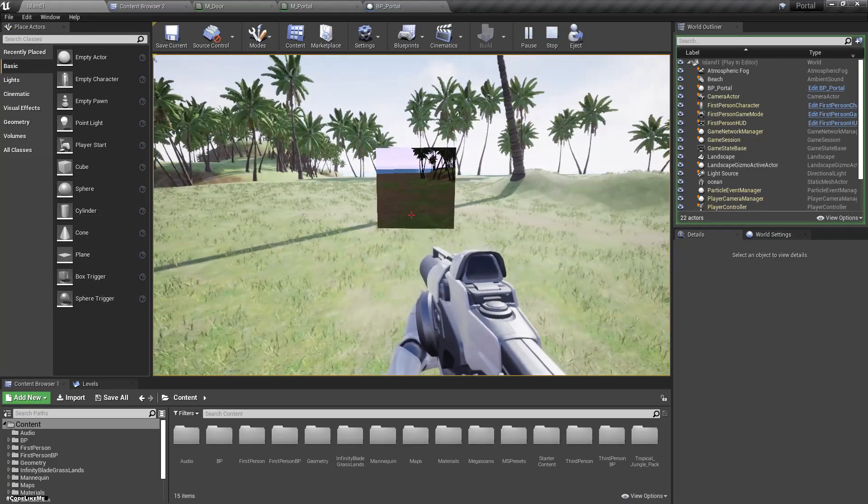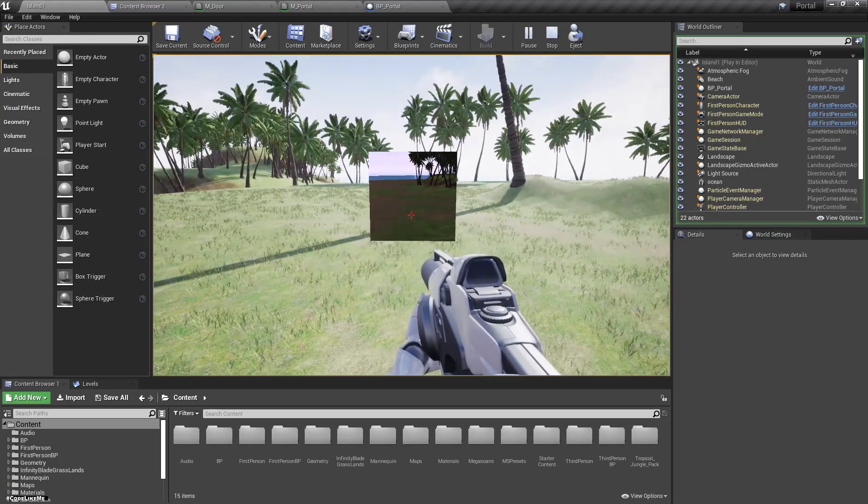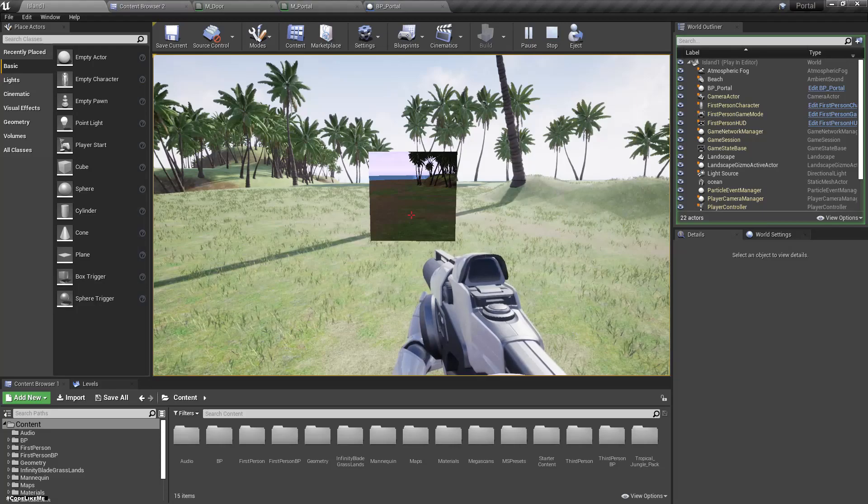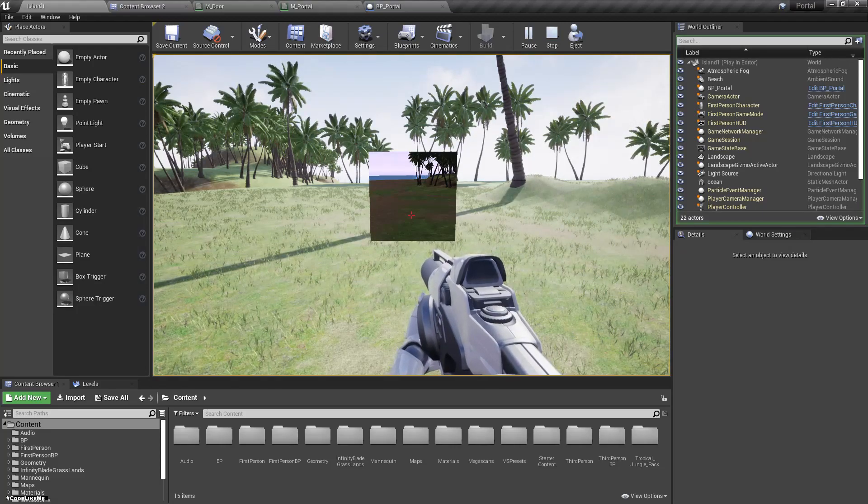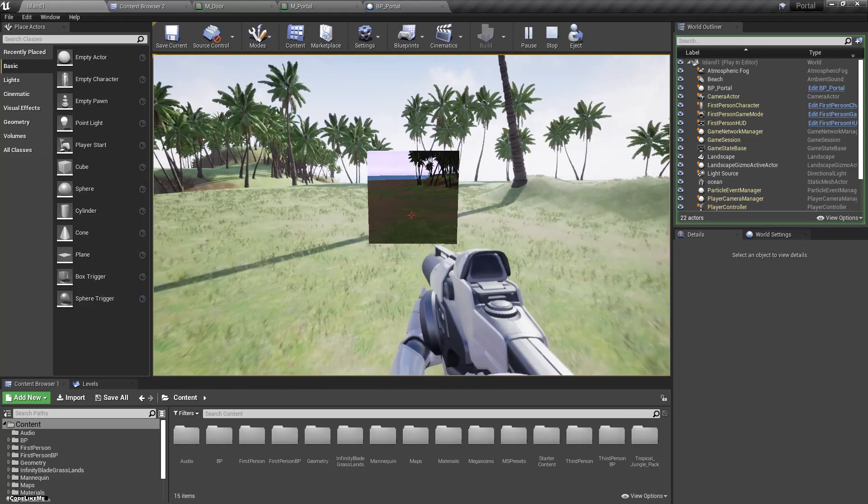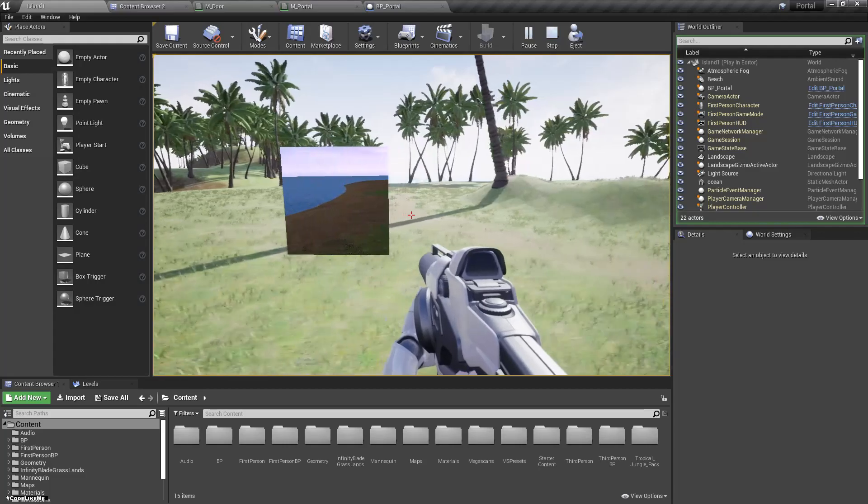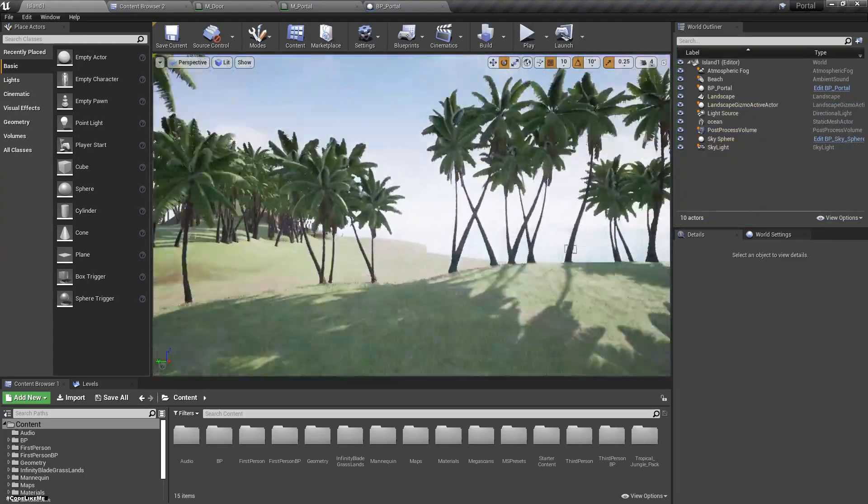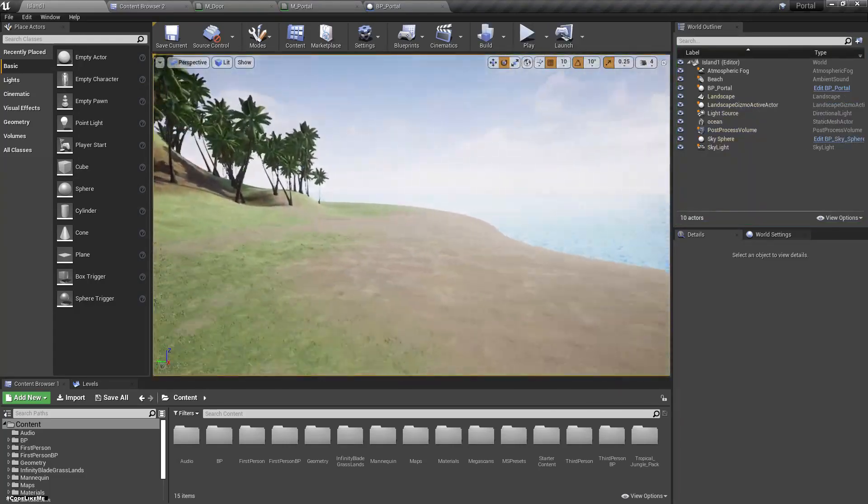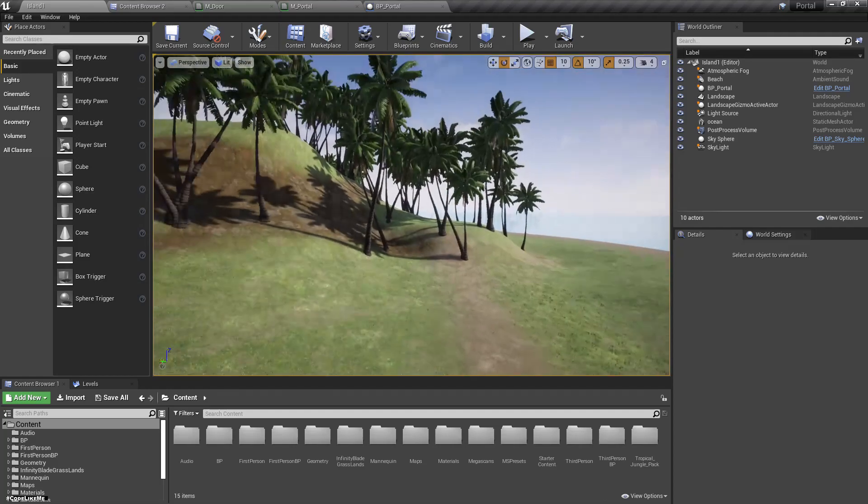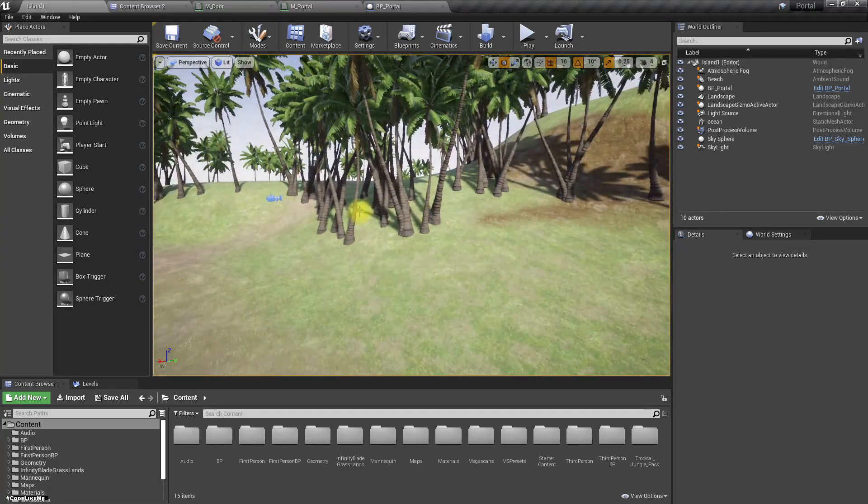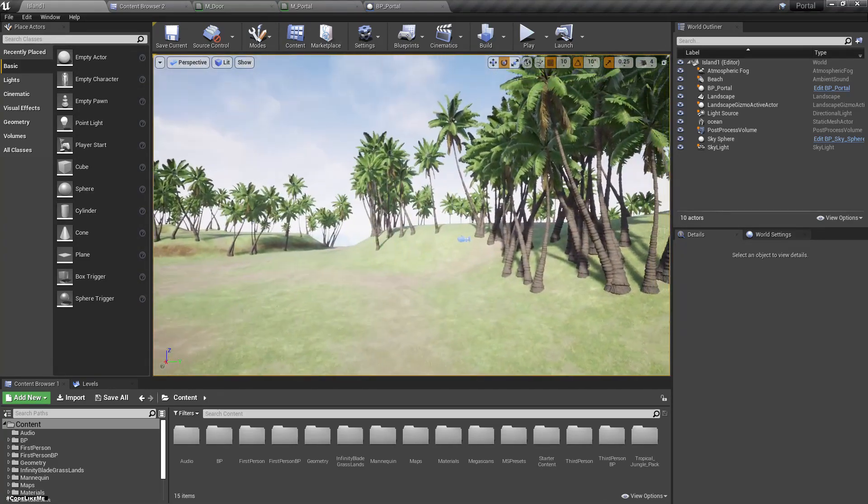So when I press E or something I should go into that image and spawn there. Right, let's see how to do that.